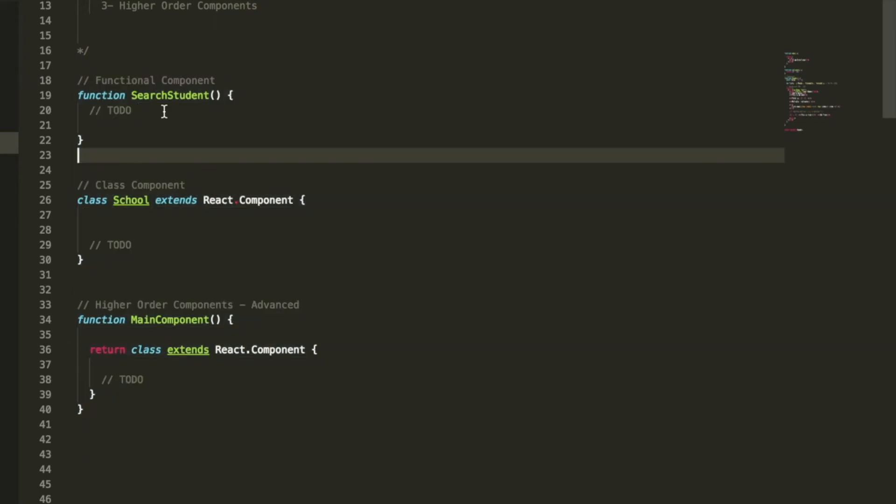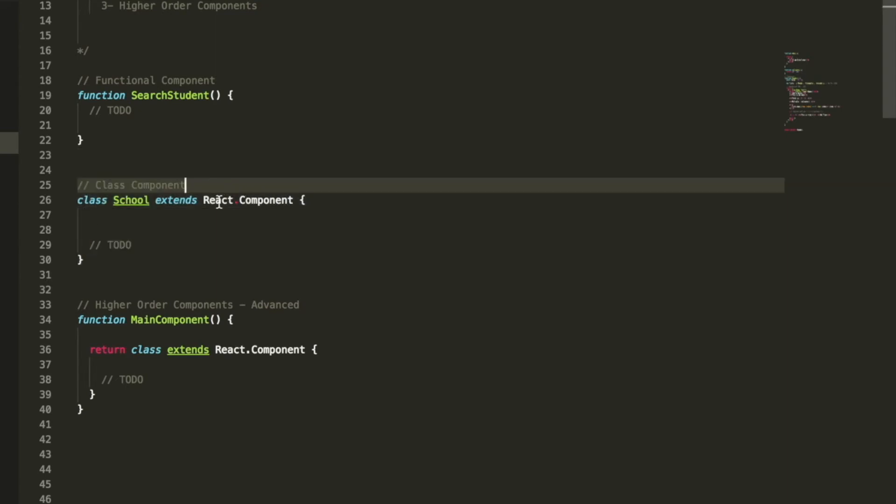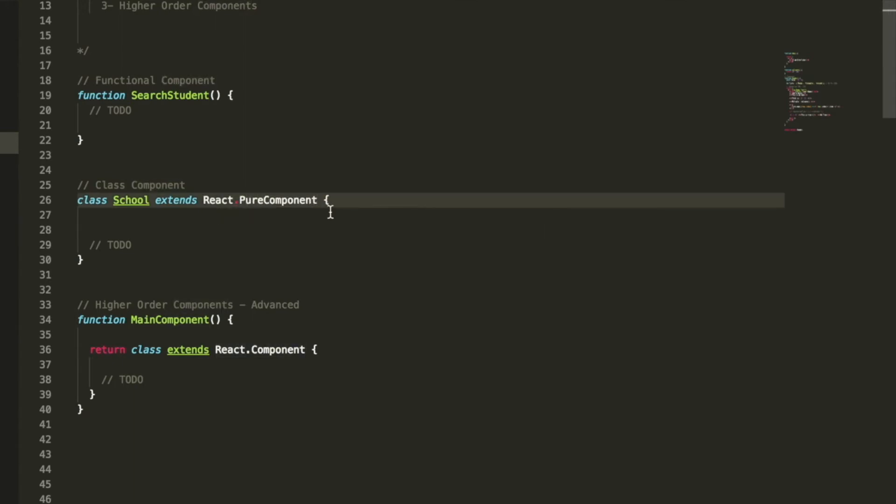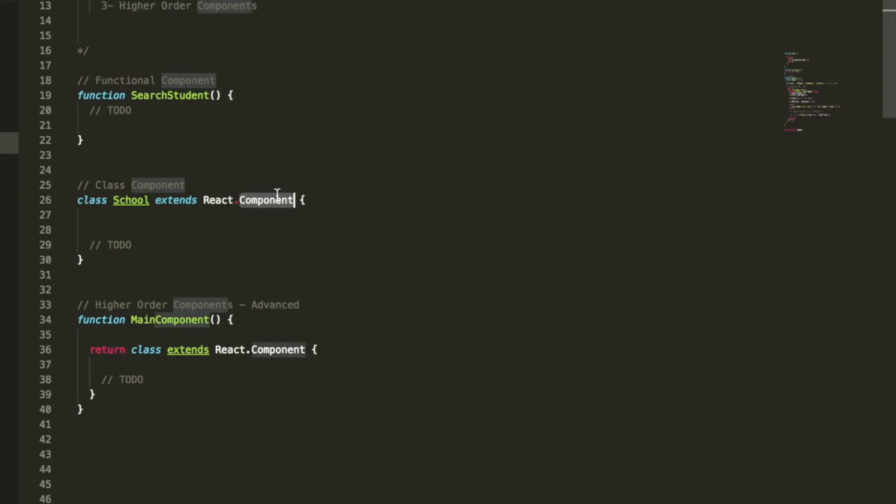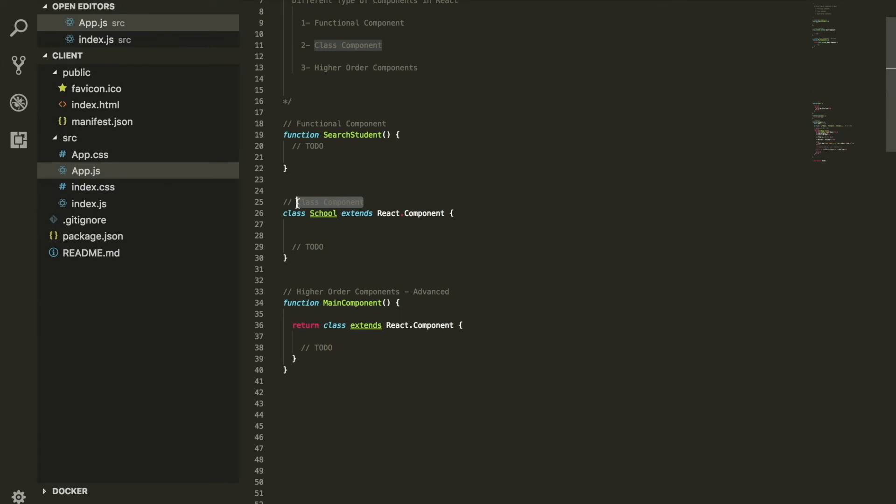There's a couple things that I would also like to mention here. In the class component, the class component can also be, instead of React.Component, it can also be PureComponent. Now all of this is part of the class component. The only difference is this has to do something with a lifecycle event that React has called shouldComponentUpdate. But we're not going to talk about this right now. Just keep that in mind, there is a component which we're going to cover within this playlist called PureComponent and this is making part of the class component. Just wanted to give you guys a heads up.